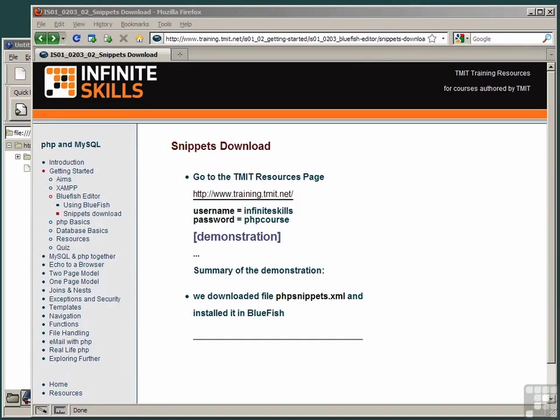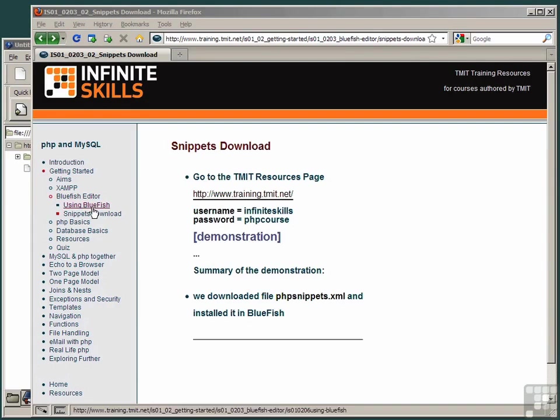Bluefish code snippets are a particularly powerful way of storing pieces of code for reuse, because they allow you to use parameters in the snippet to modify the output to suit specific cases. Let's download the snippets file now, so they're ready for us to use.